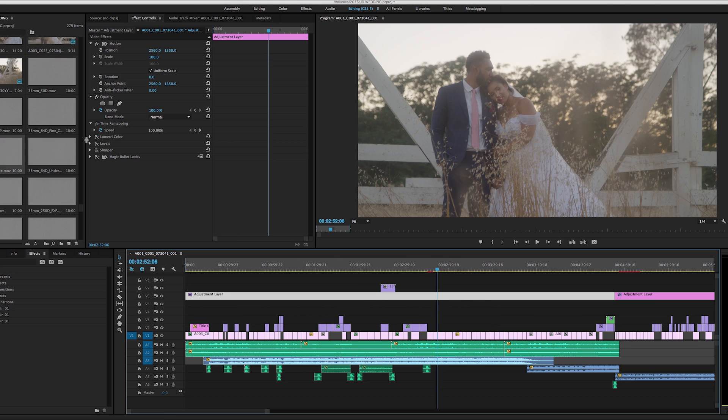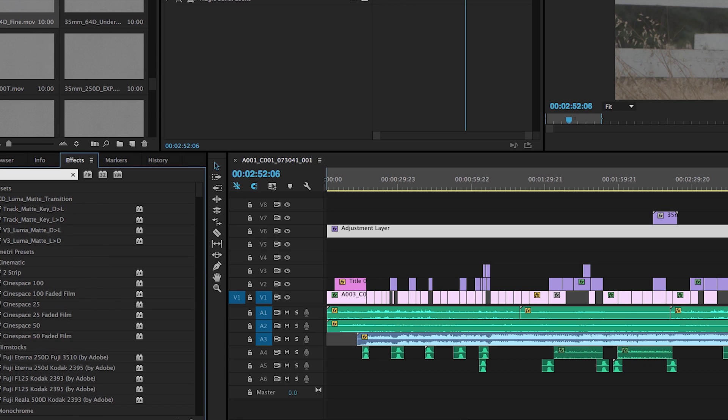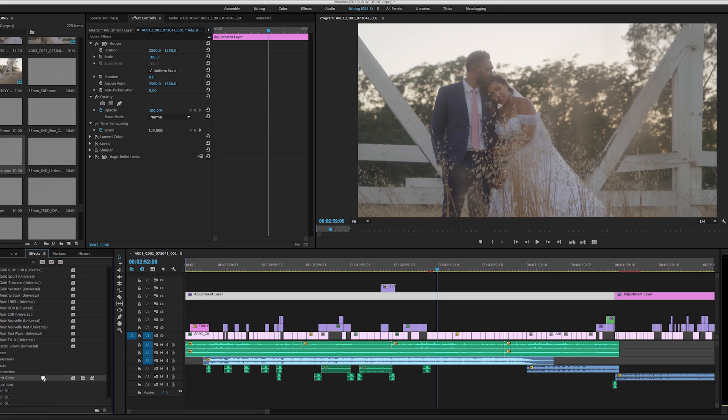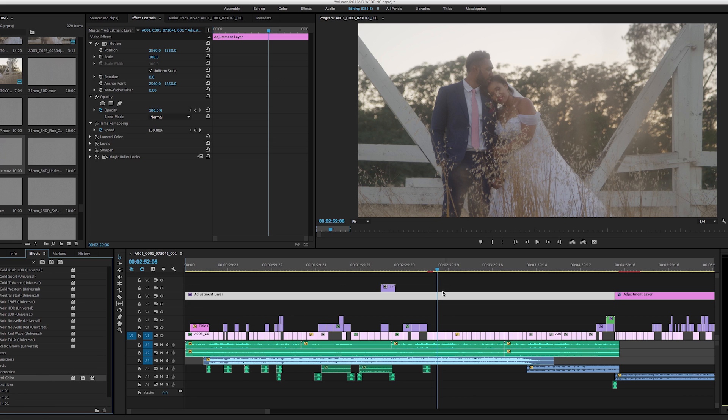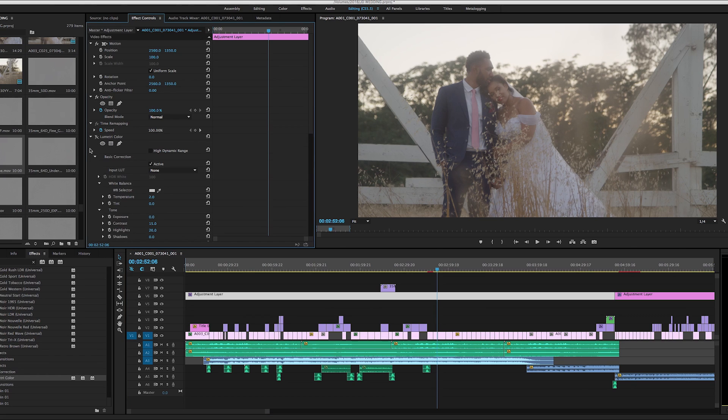So I came in to Lumetri Color and I applied the Lumetri Color effect to the adjustment layer. Once there, I'm going ahead. I already have a LUT on here, so I'm just going to reapply that. So you'll notice the difference here.